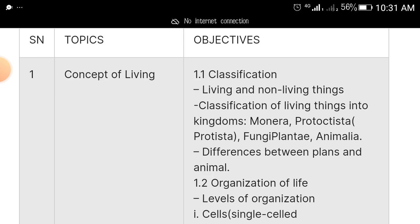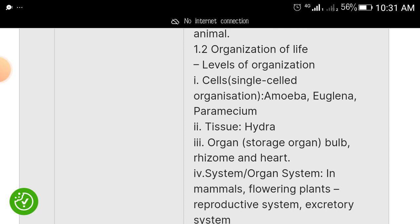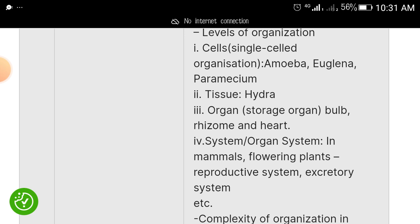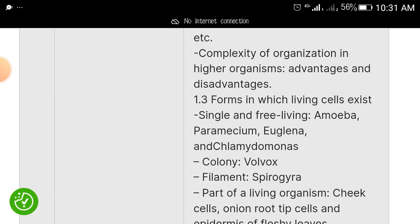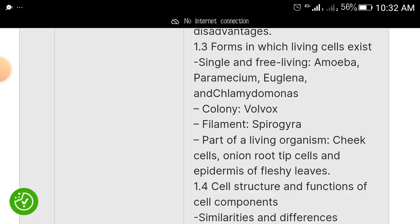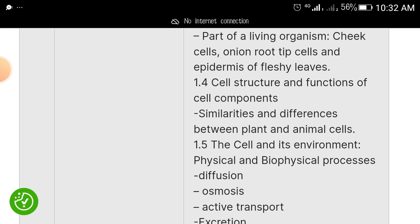Number one is concept of living in biology. Under this topic, they cover: classification of living and non-living things, classification of living things into kingdoms — Monera, Protista, Fungi, Plantae, Animalia — differences between plants and animals, and organization of life. For levels of organization, focus on cells — specifically Amoeba, Euglena, and Paramecium — tissue (Hydra), organs, storage organs like bulb and rhizome, and organ systems. Also study complexity of organization in higher organisms, their advantages and disadvantages, and forms in which living cells exist.